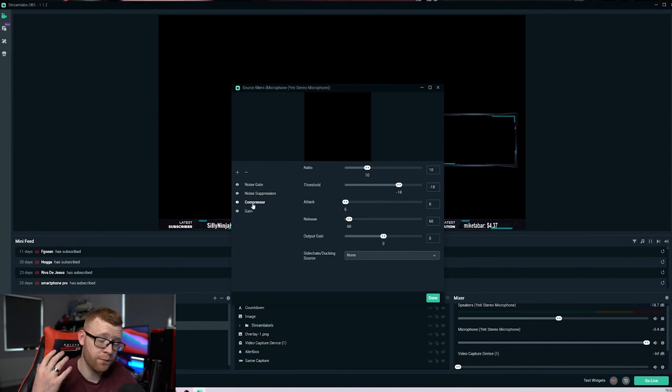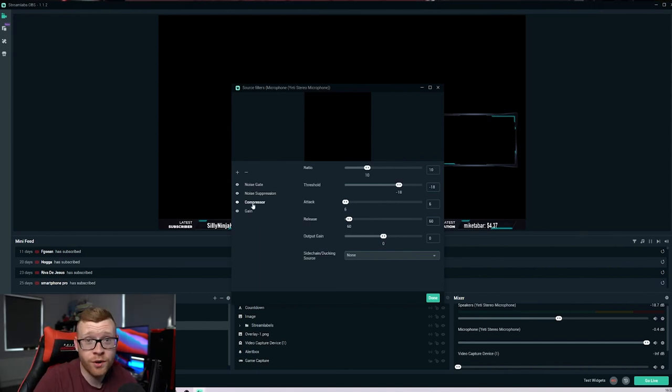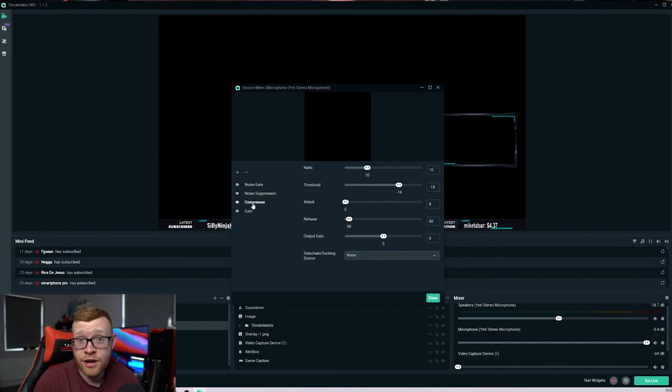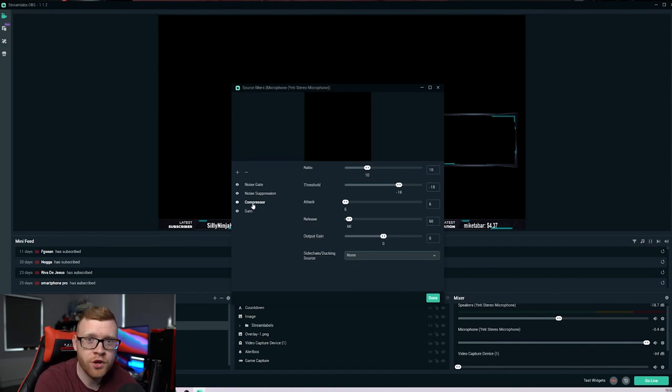But these three settings are going to completely change your audio for your stream setup. It's going to make your Blue Yeti get the best possible sound quality out there. You're going to have really good quality audio on your stream.